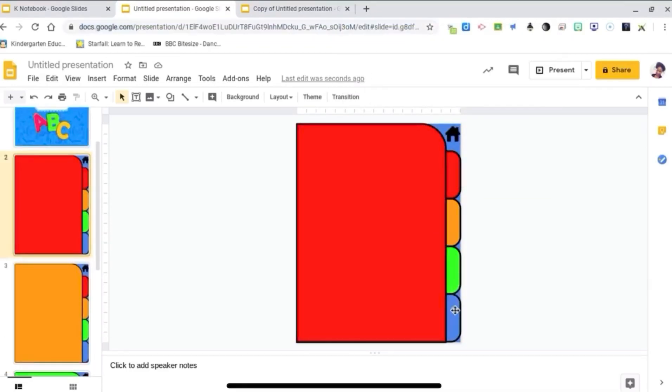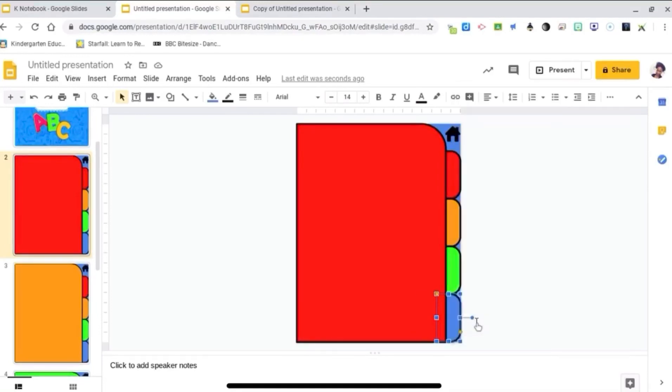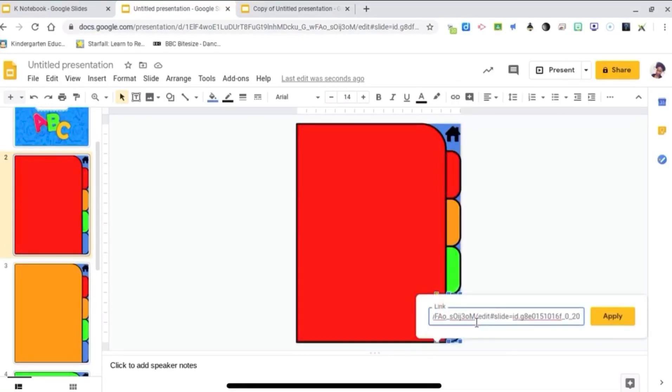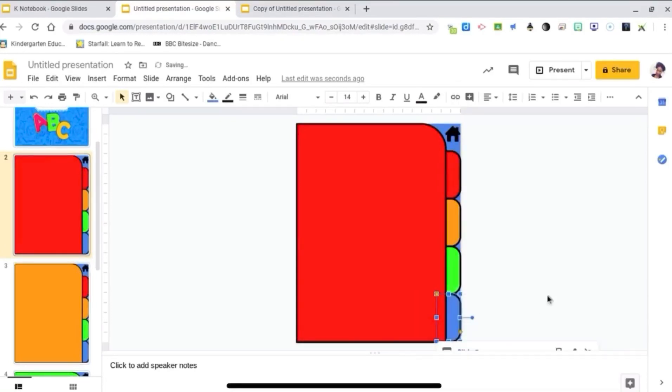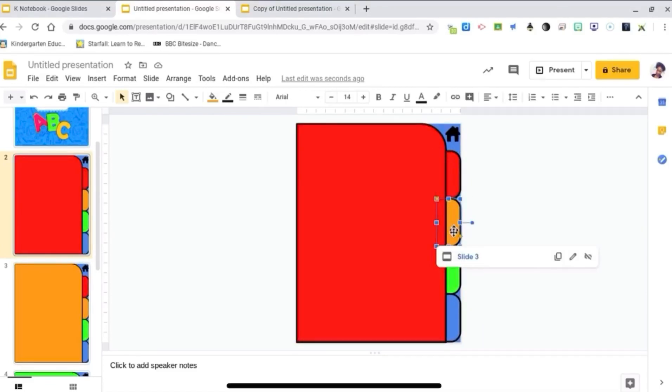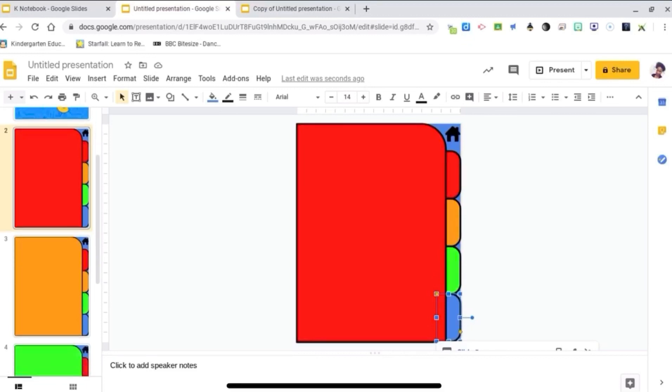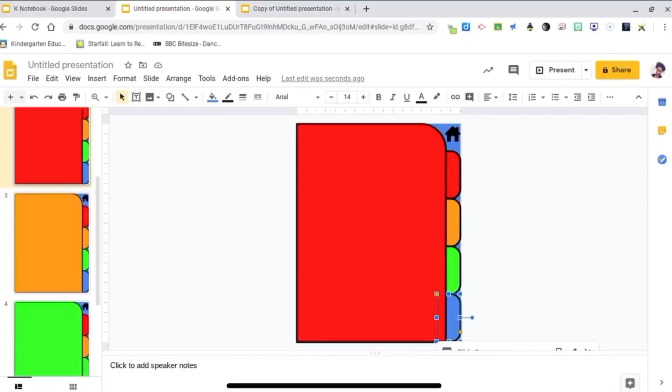Right-click. So now my red page, page 2, is all linked. Red is on 2, orange 3, green 4, blue 5. And again, it gets cut off down there, so you can't see it, but it's linked to 5.